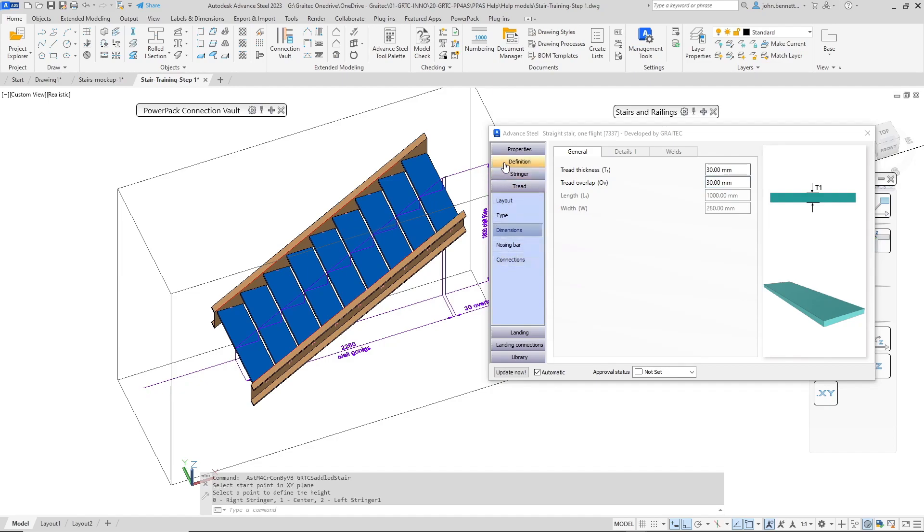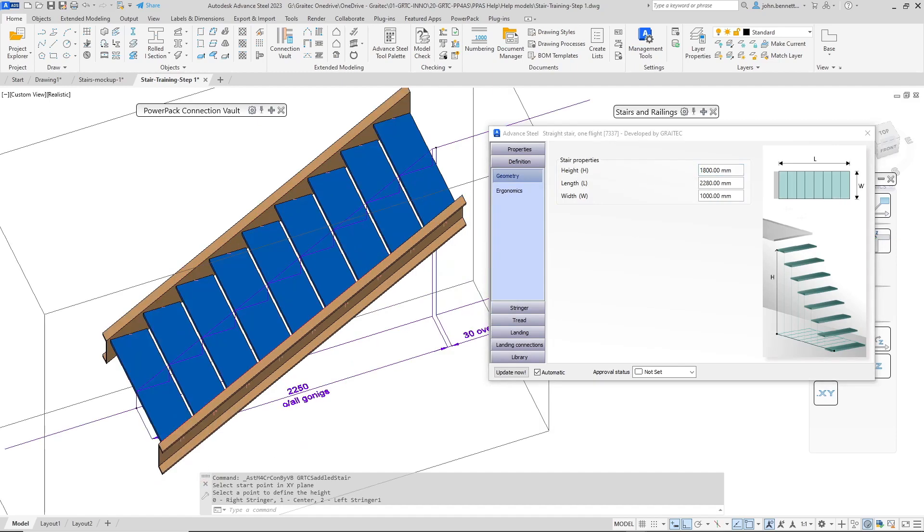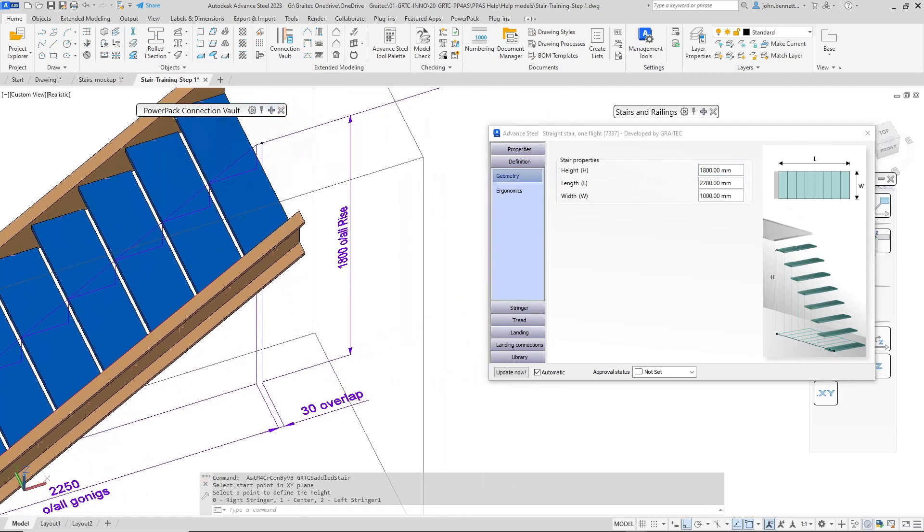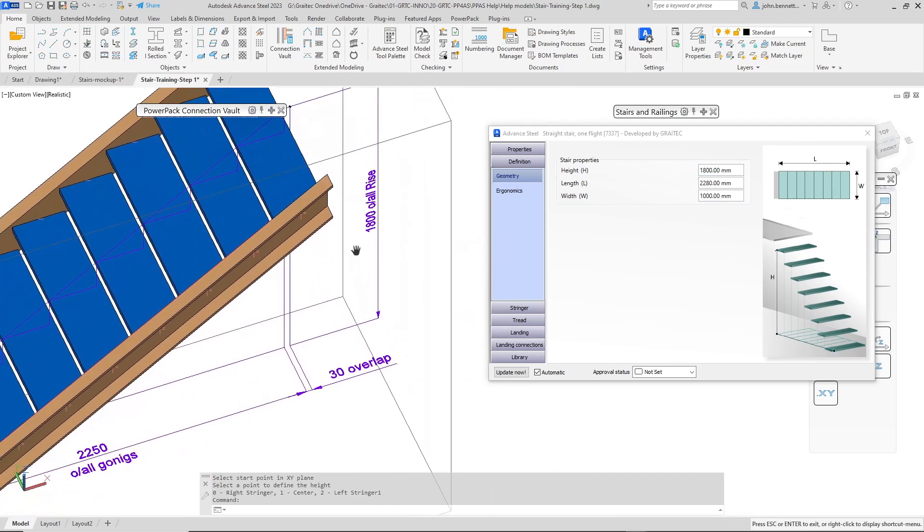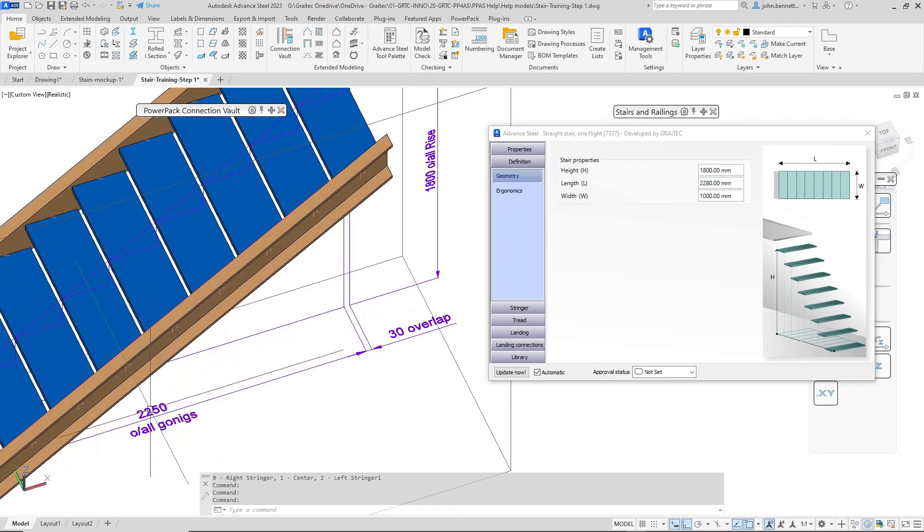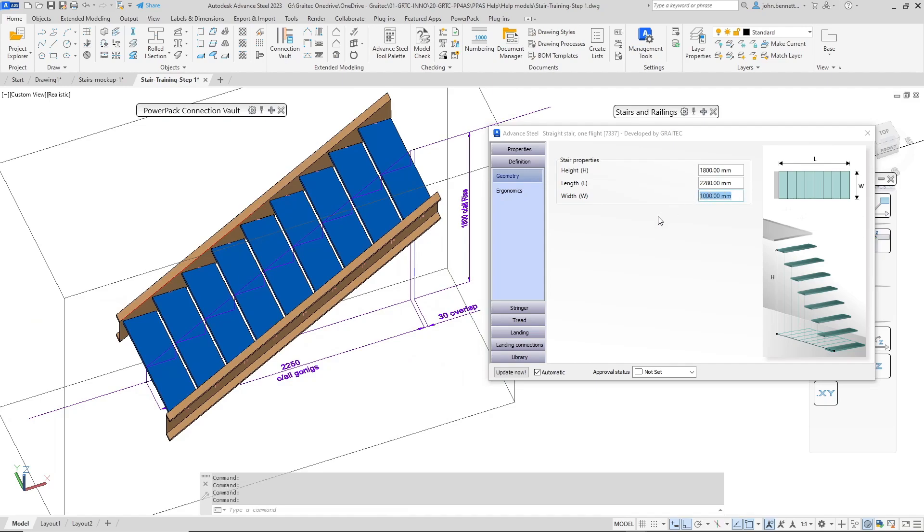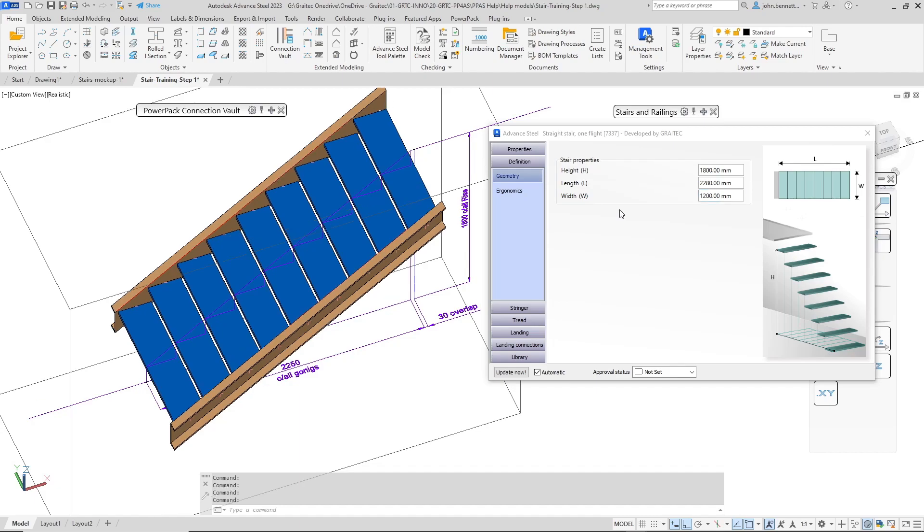Next I would come back to my definition tab here. I just want to check the height of the stair which is 1800 so that's as I set out. And the overall length measurement is 2 meters 280 so that was my goings plus my overlap value so that's correct. And this is where you can also affect the width of the stair. By default it will be a meter but if I want to change that value I can enter that in there and the stair will increase. And that value is between the stringers.